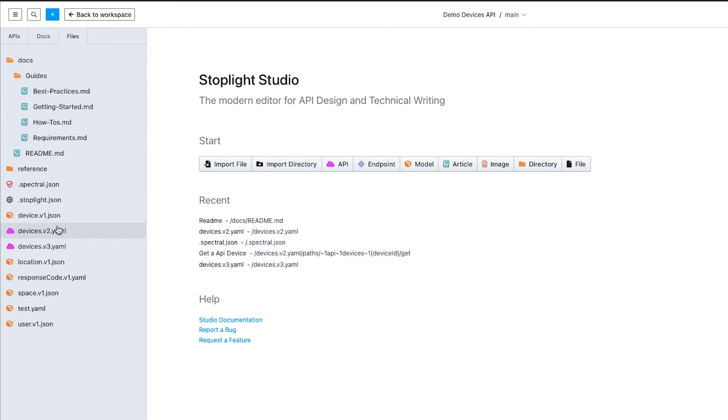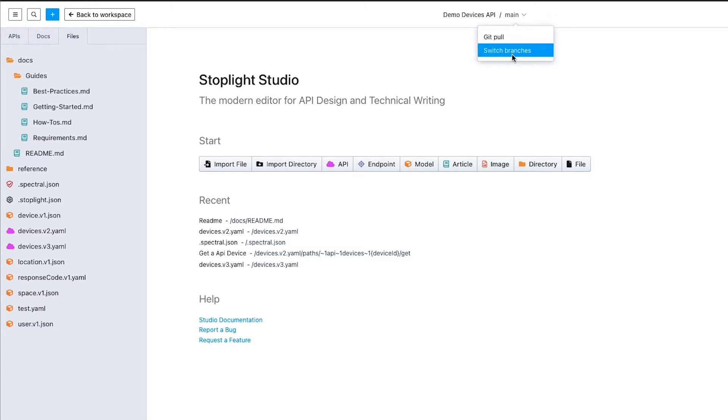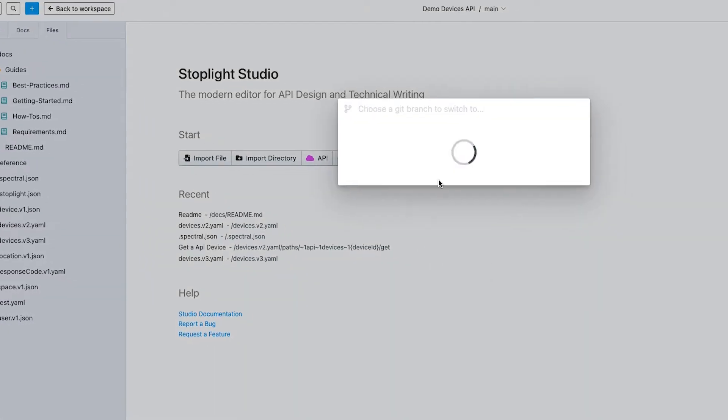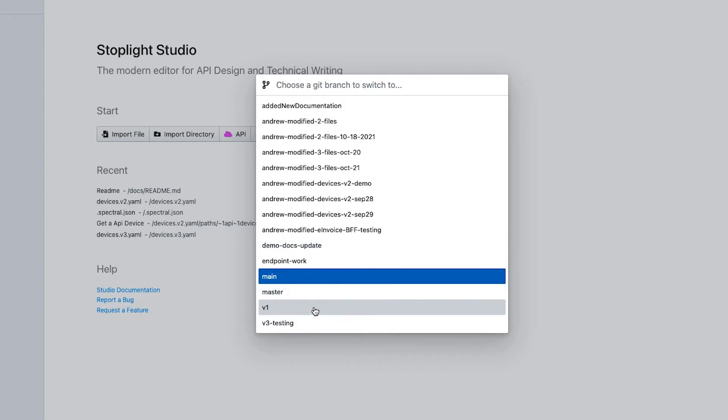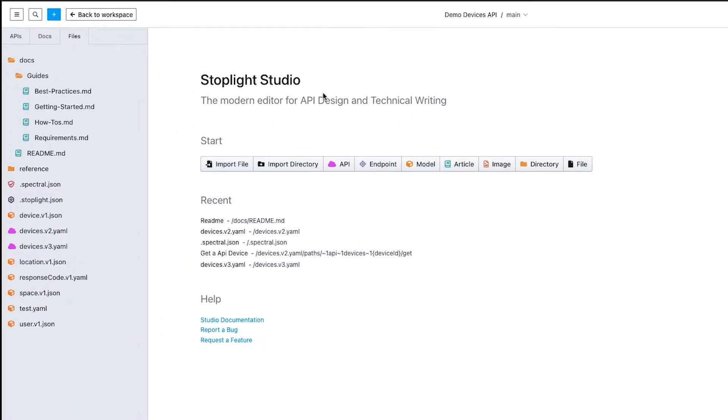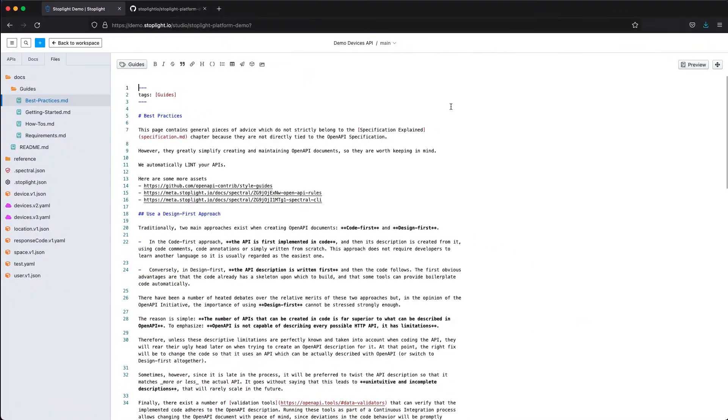I'm connected into a GitHub environment. You can see I'm actually directly connected to my main branch currently. I can switch branches if I want to, for example, endpoint work or a demo docs update branch. You can see I have my v1 branch that we talked about before. I might have a v3 testing branch that I'm doing. Very tightly integrated to Git.